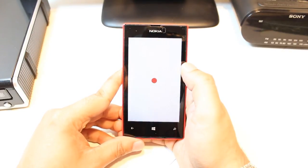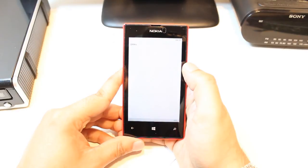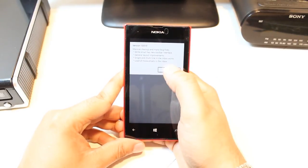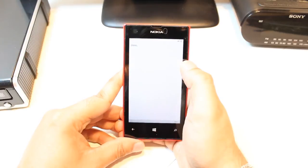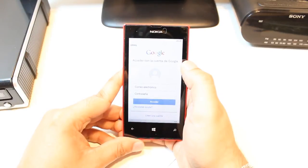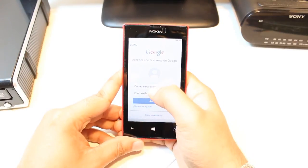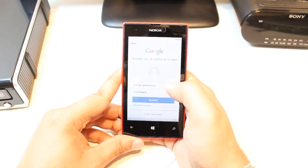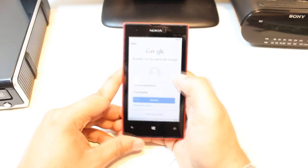Hit Gmail. It's loading now. Hit okay. All you need to do is put your email address and password and connect.